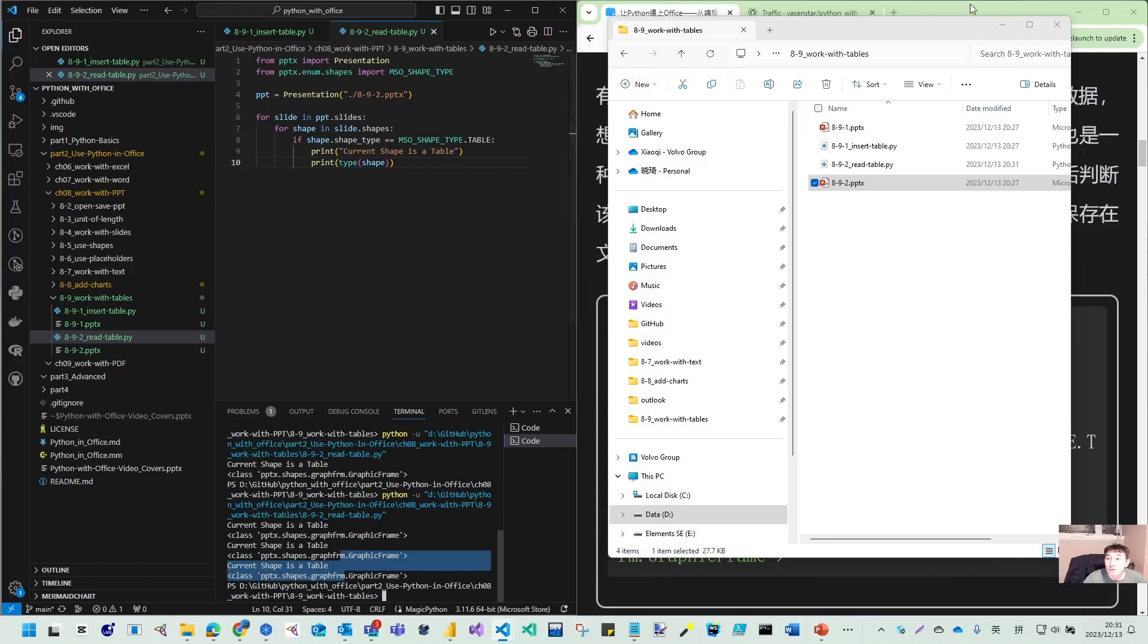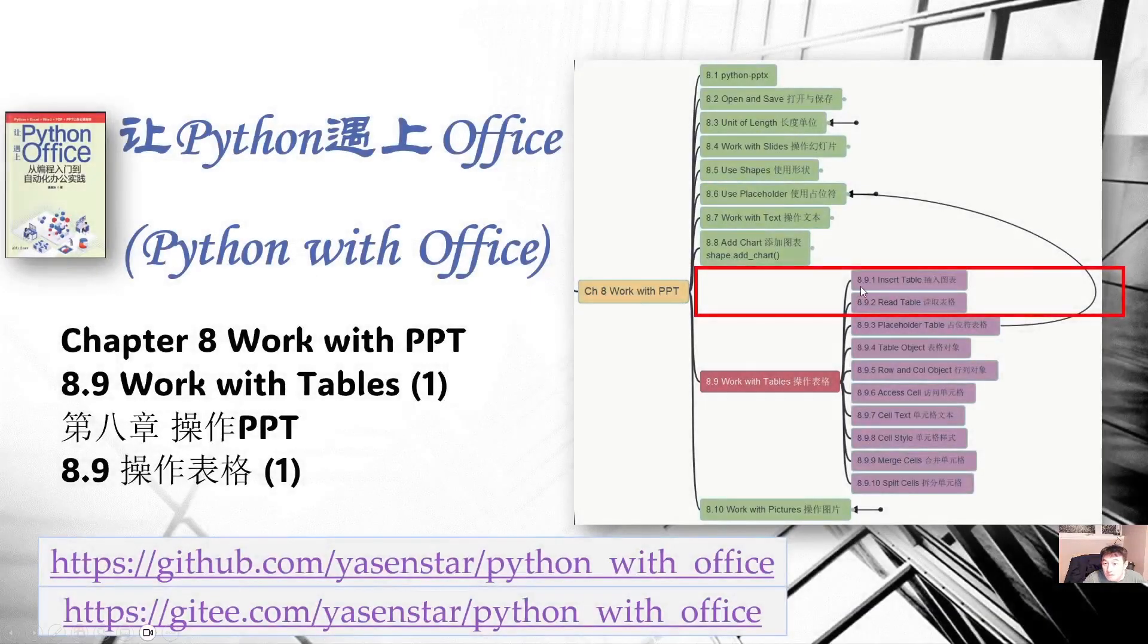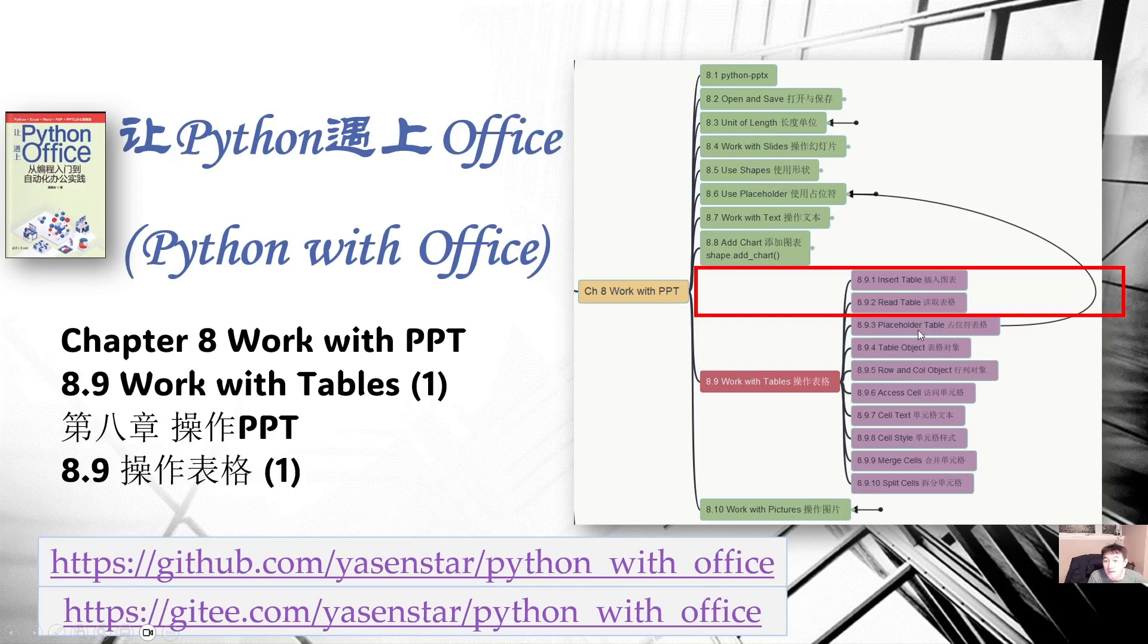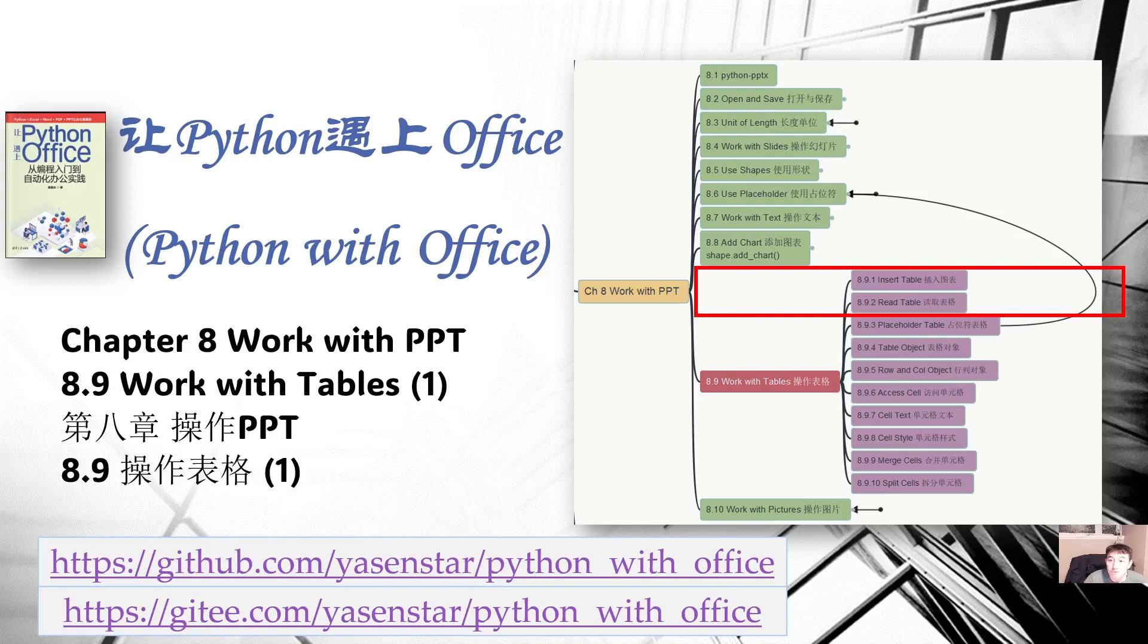So thank you for your watching this video. So we use these 2 demos to let you know how you can insert and read table. Next video, let's again use the placeholder to insert some predefined position table. So see you then.